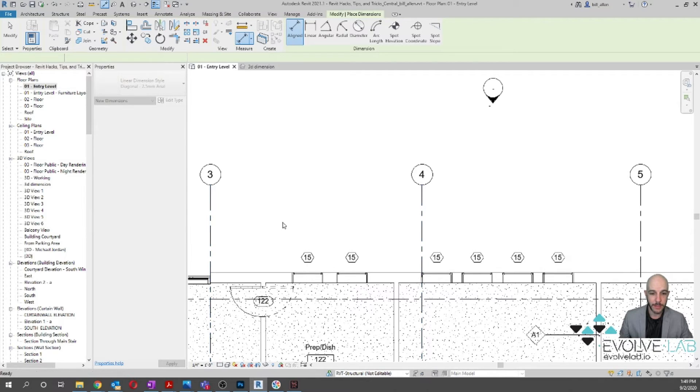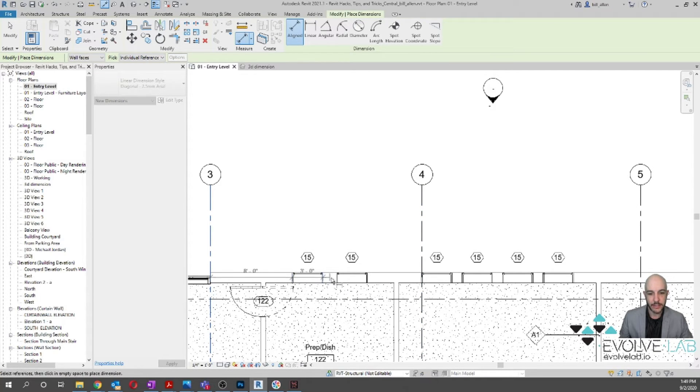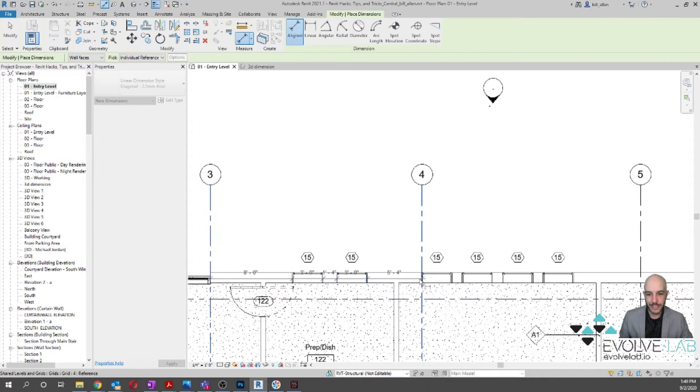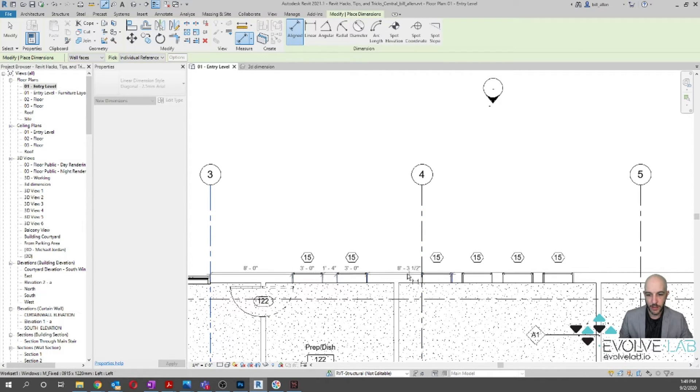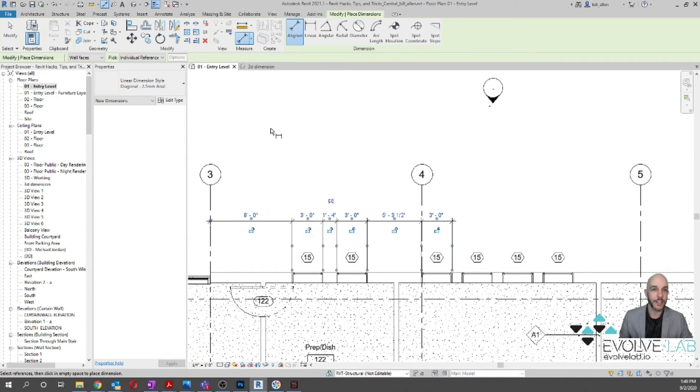You can dimension the center of windows, you can dimension to the outside of the windows, but this is a very long tedious process trying to dimension all of these items in here. So I wanted to show you guys a faster way to do this using the Revit out-of-the-box auto dimension feature.